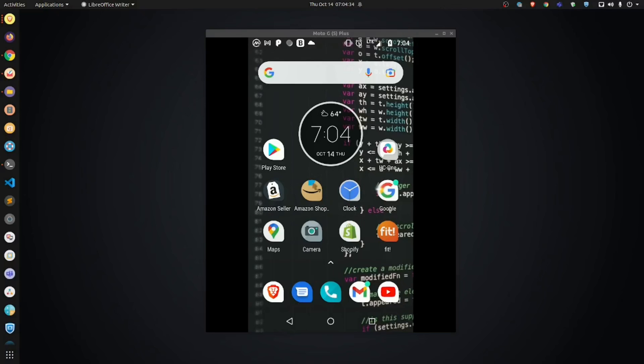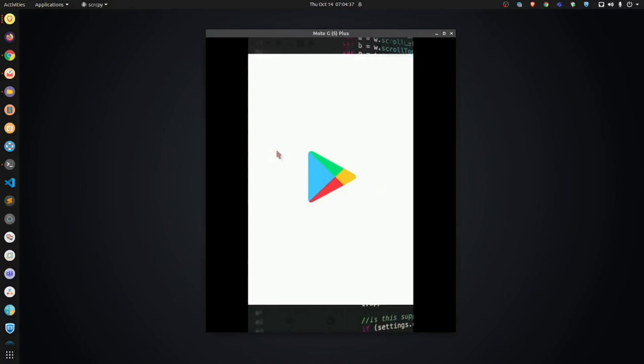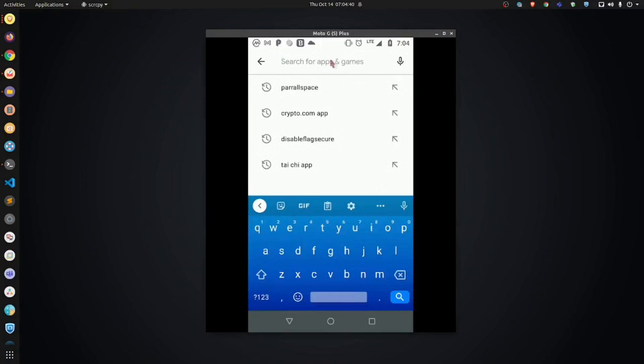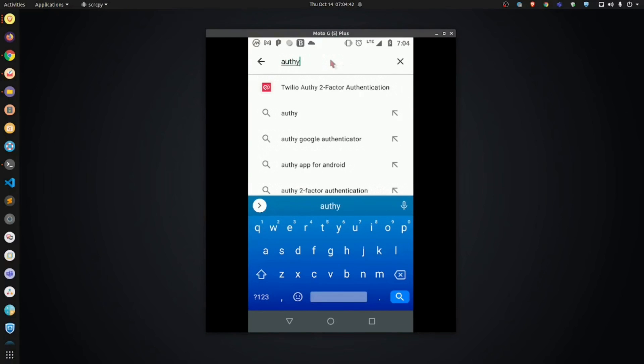So here we have my phone. Just go into your App Store. Type in Authy. Here is the application. It will say Twilio Authy Two-Factor Authentication.